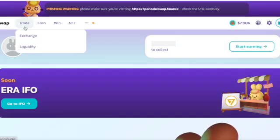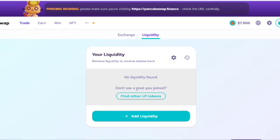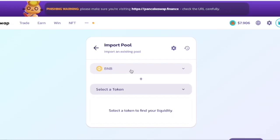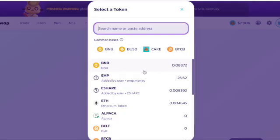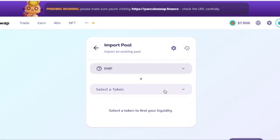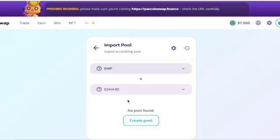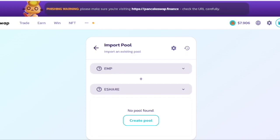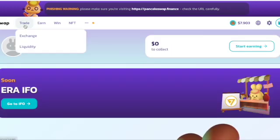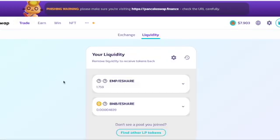First, go up to Trade, then down to Liquidity. If there's no liquidity found, you'll need to click on 'Find Other LP Tokens.' Then go to the drop-down — in this case I'll put EMP and then eShare — and look for it in the drop-down. Whatever token you're using, click on that and then hit Create Pool.